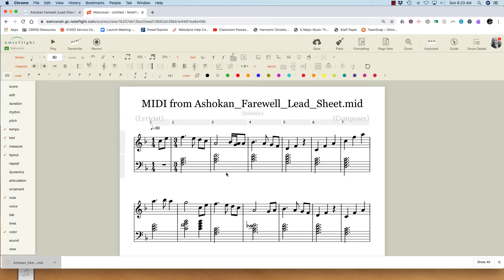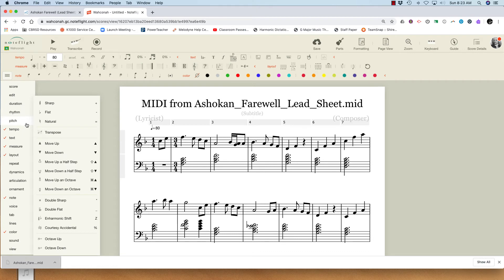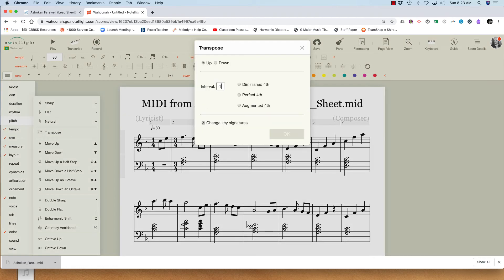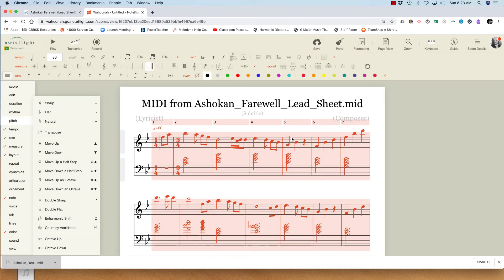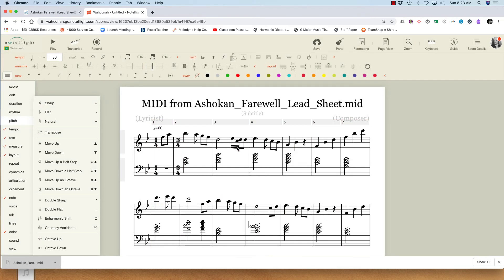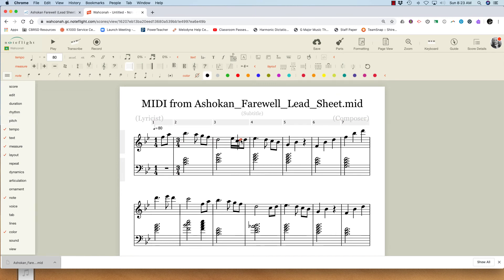Maybe try a different key. That's much better. So I've got a little glitch in here — look at that.